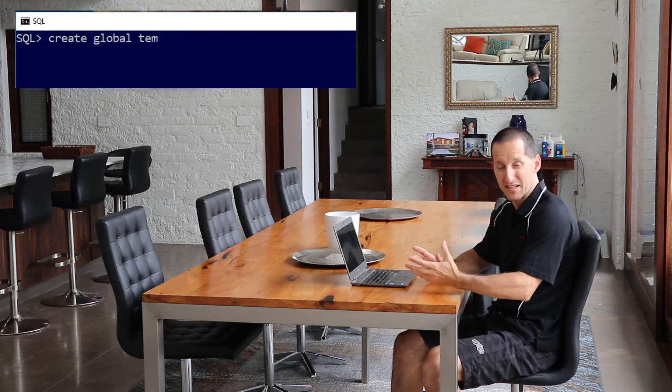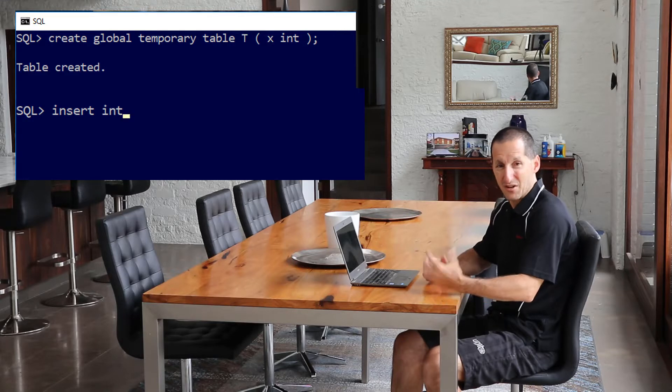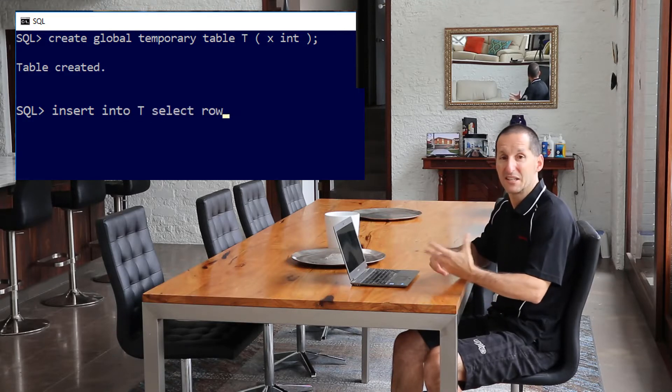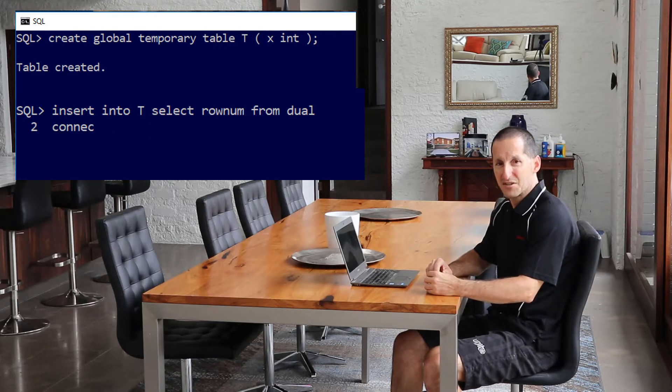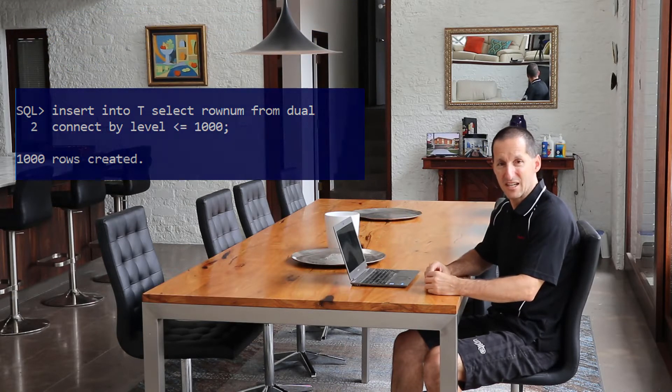Global temporary tables came in Oracle 8i, nearly 20 years ago. The way it works is you define the global temporary table once — its definition is stored in the dictionary — but whenever you put data into it, that data is private to your session. Only your session can see it; it only exists for your session. Anyone else in a different session can't see that data, and when your session disappears, the data is gone. That's why they are pretty cool.